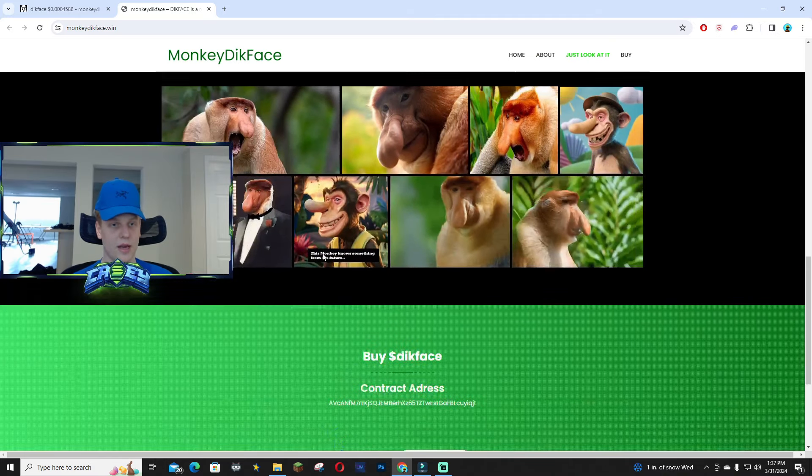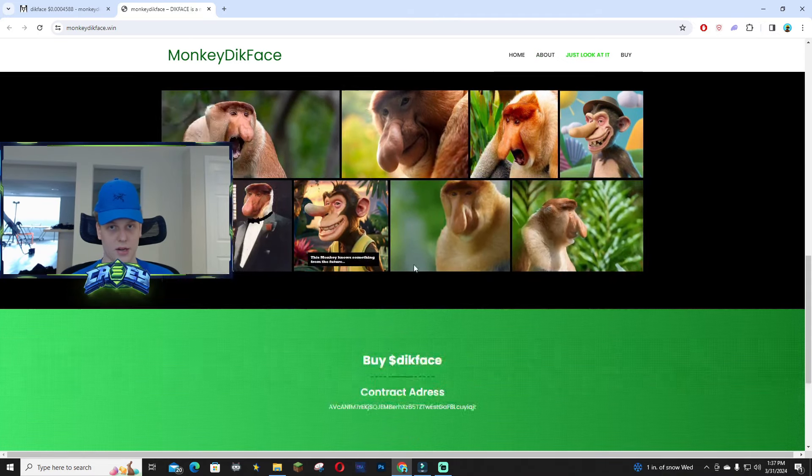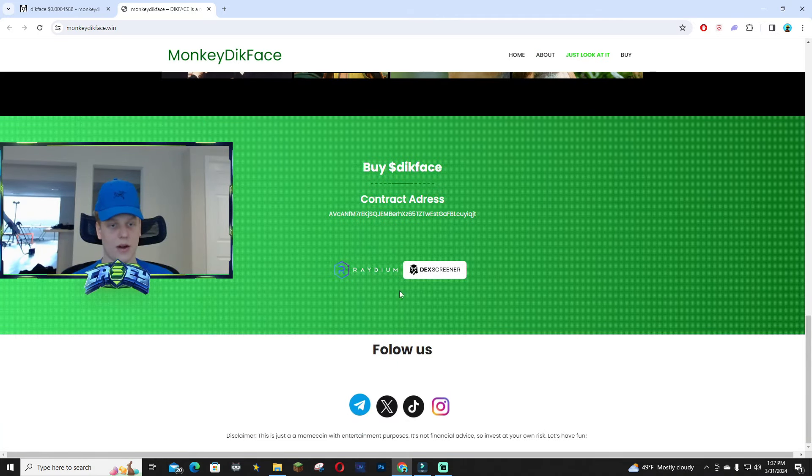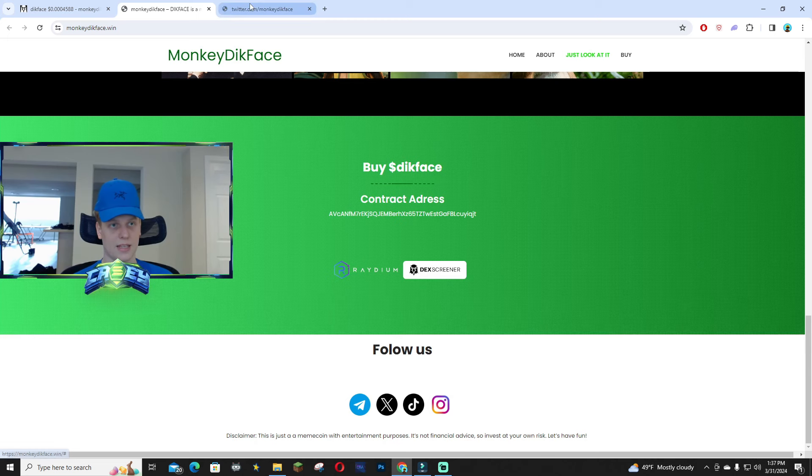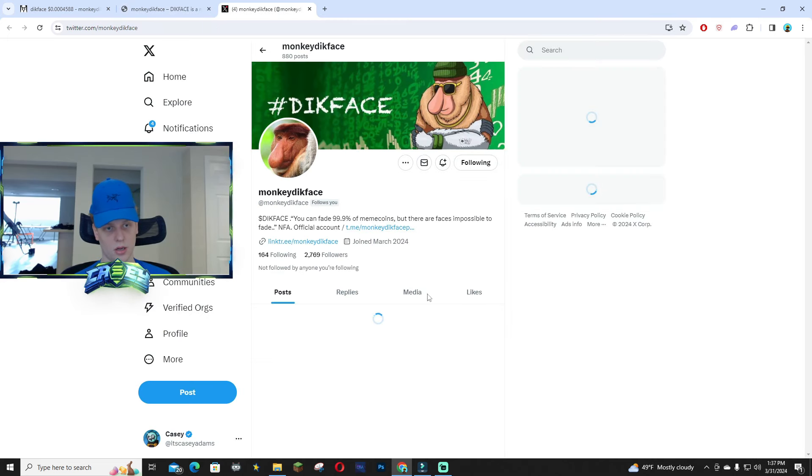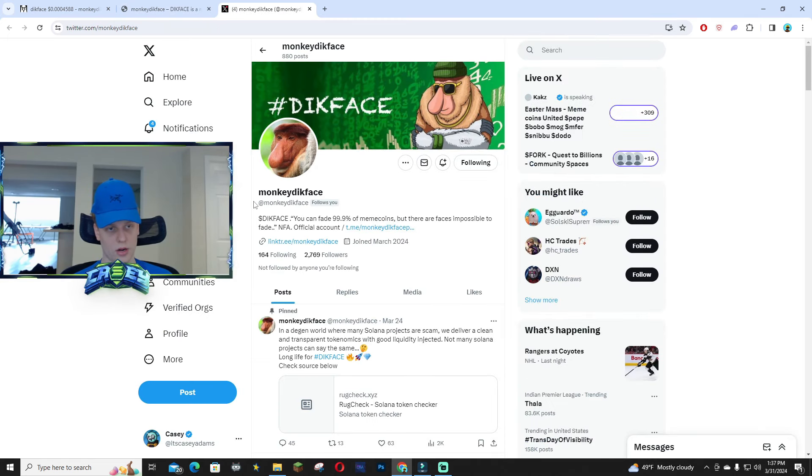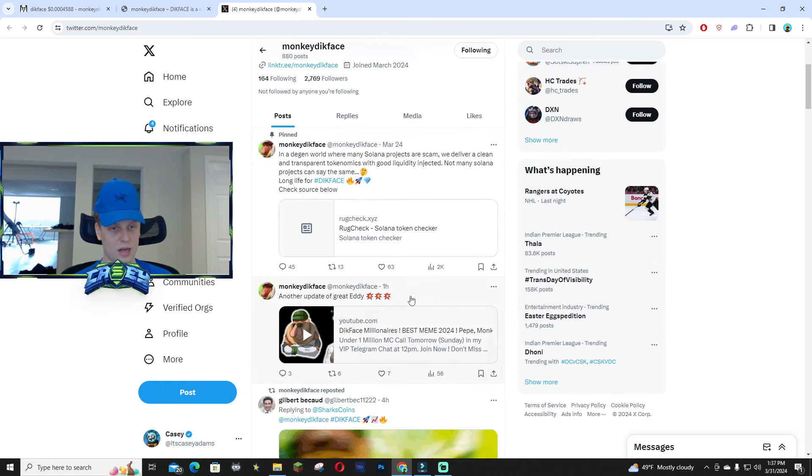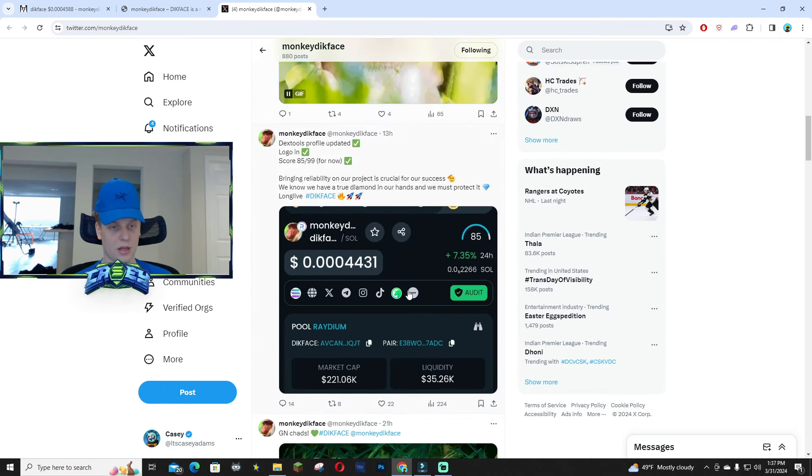It's gonna be interesting. There's a lot of good memes right here, and you guys are gonna be able to get it on Raydium. And they also have an X page, it's right here - Monkey Dick Face is their handle. It's pretty funny. They don't have the blue badge yet, a lot of people are talking about it.